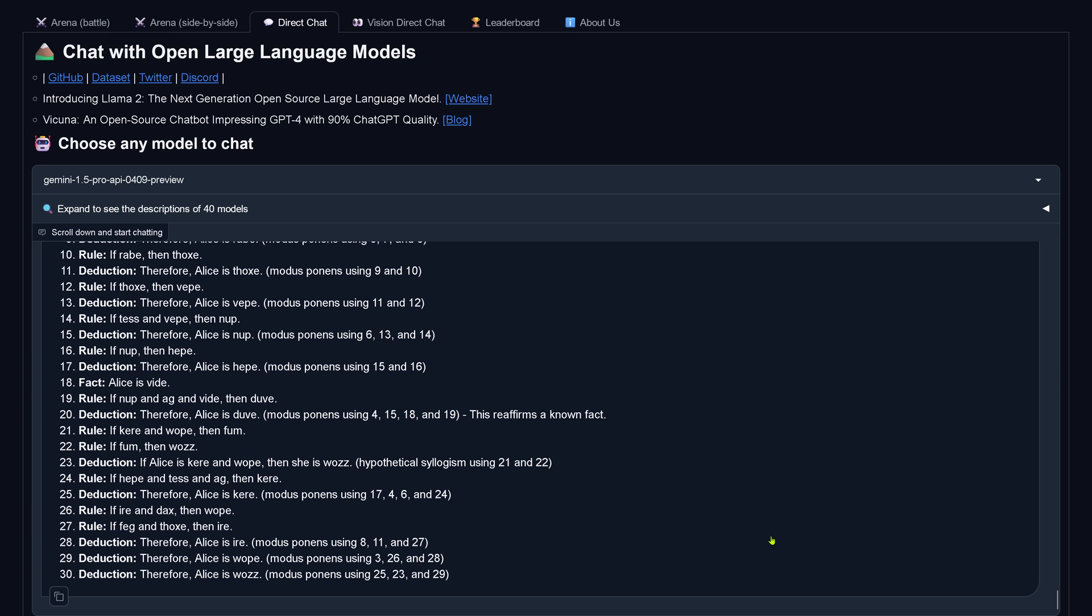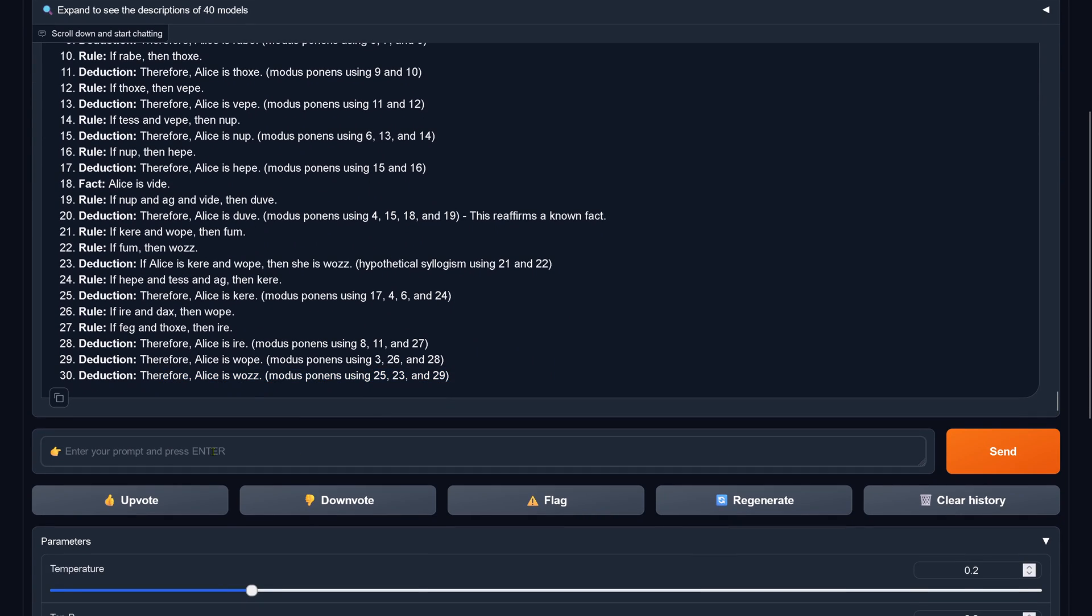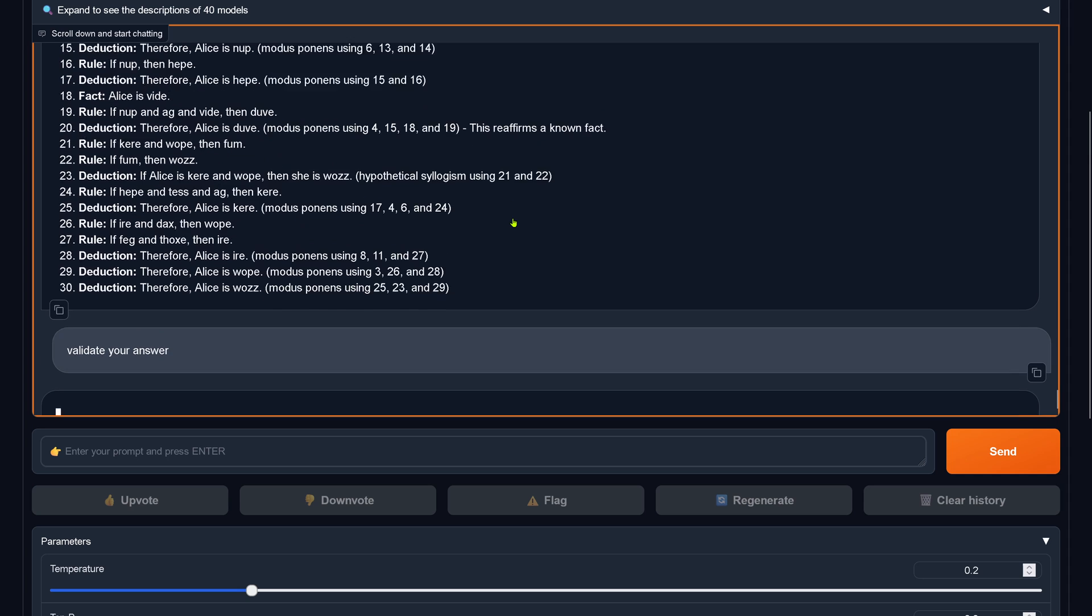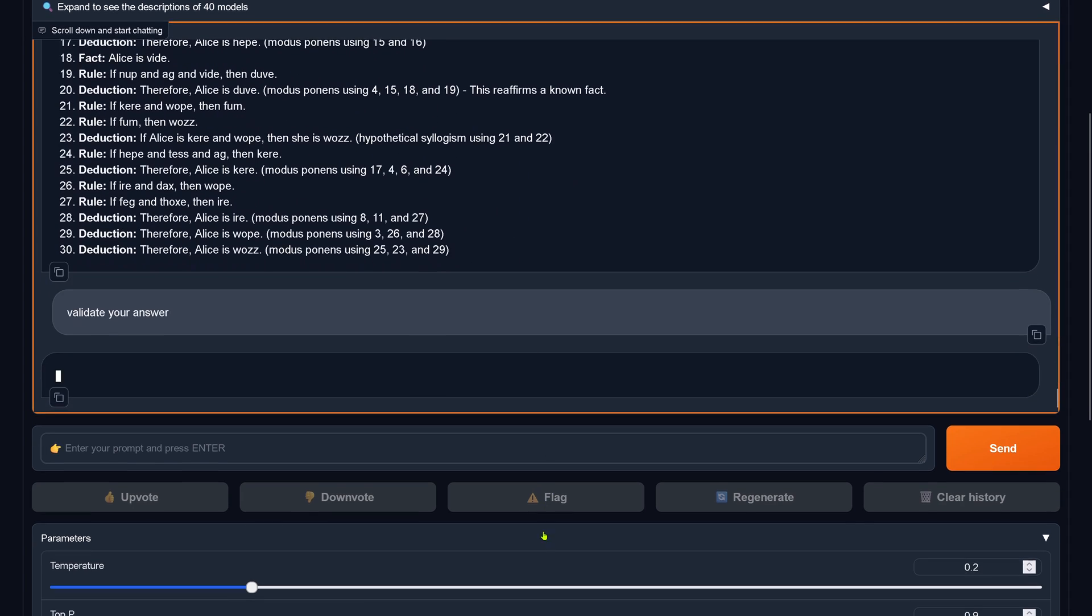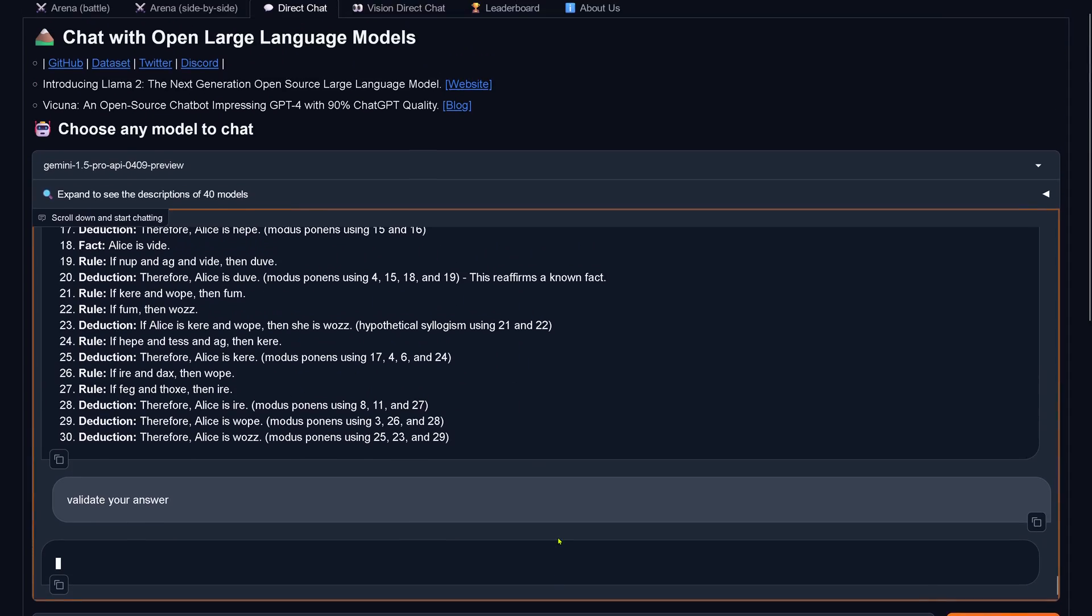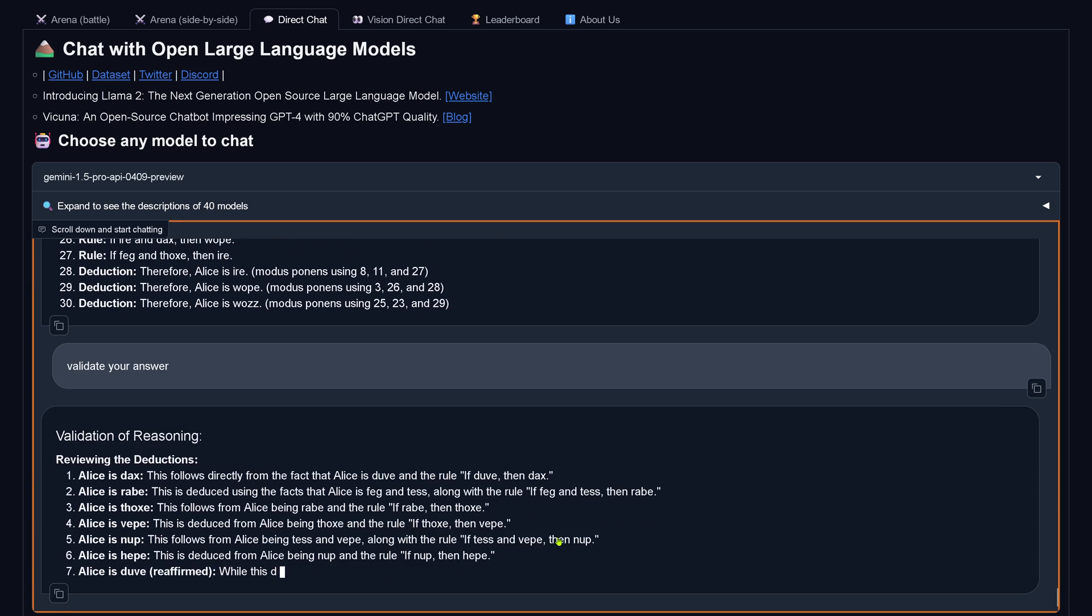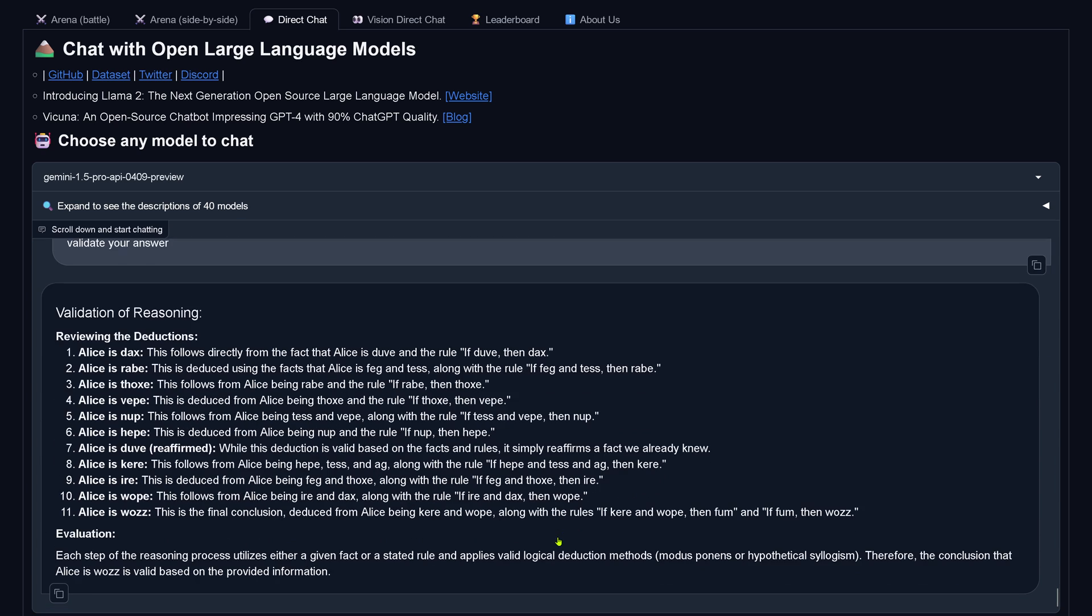So our deduction. The last deduction is, therefore, Alice is Vous. And this is the correct answer. But maybe it hallucinated rules. I did not check for this. You have to check for this. So I just say validate the answer. Now that we know this is the correct answer, what about the validation? Can we replicate the result?